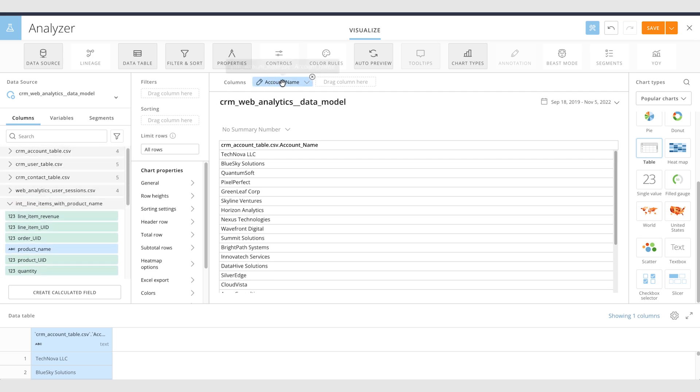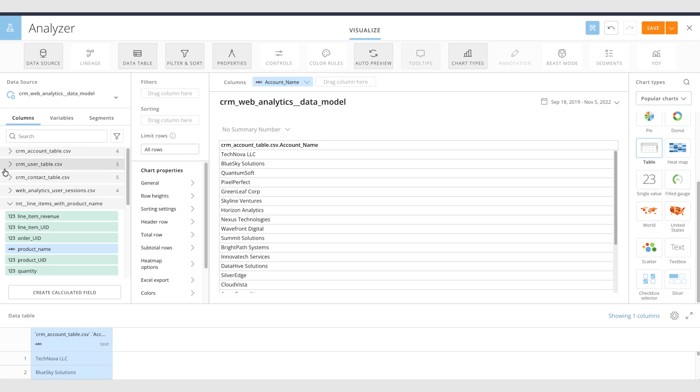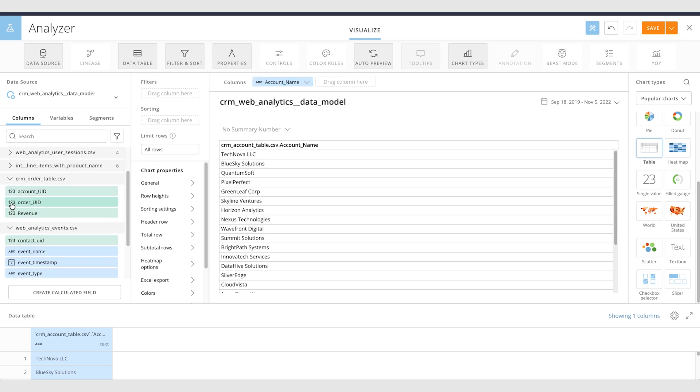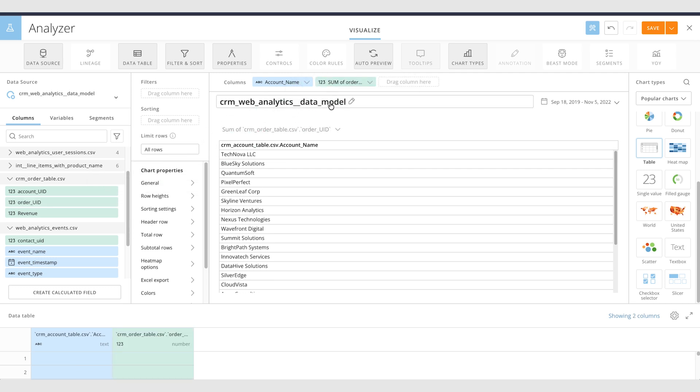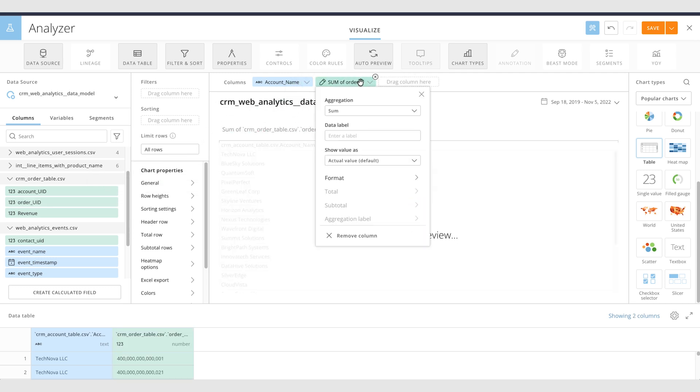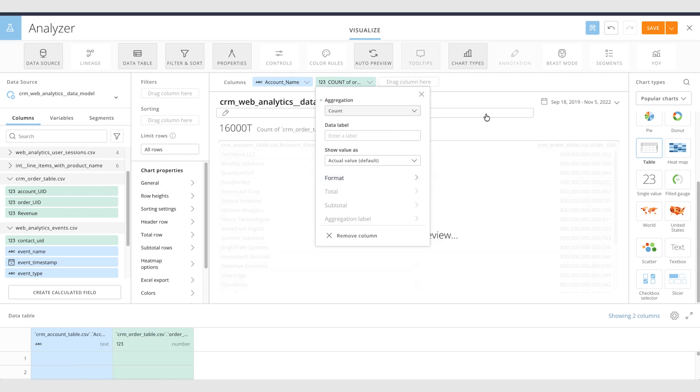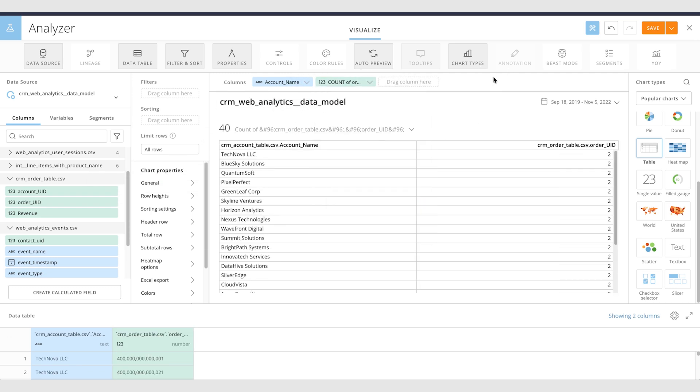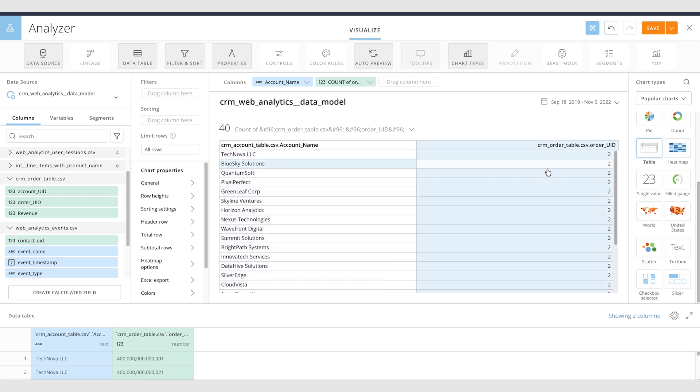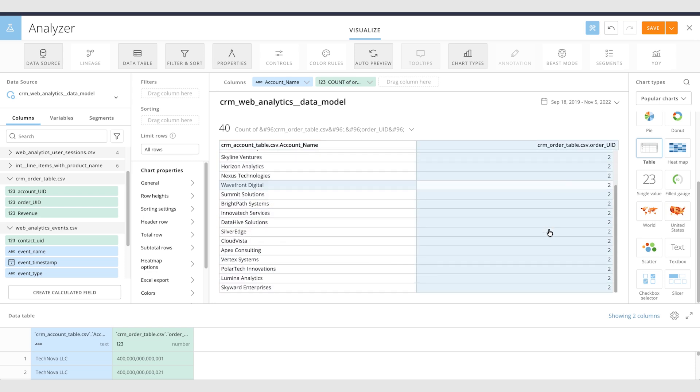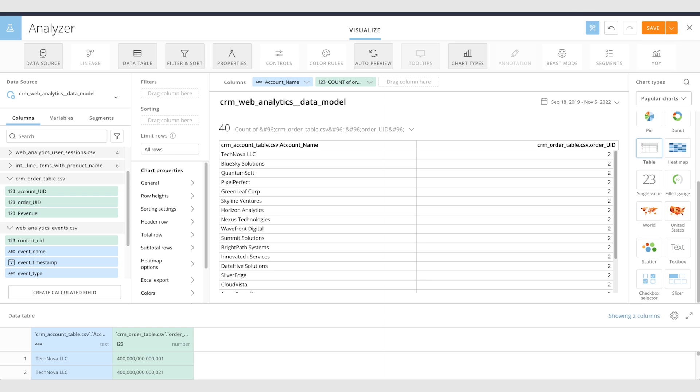So I have my account name coming from my account table and in the orders table I can bring in my order UID and I can count that. So now for example for each account I have a count of orders that account has made. And I can save and use this card just like any other card in Domo.